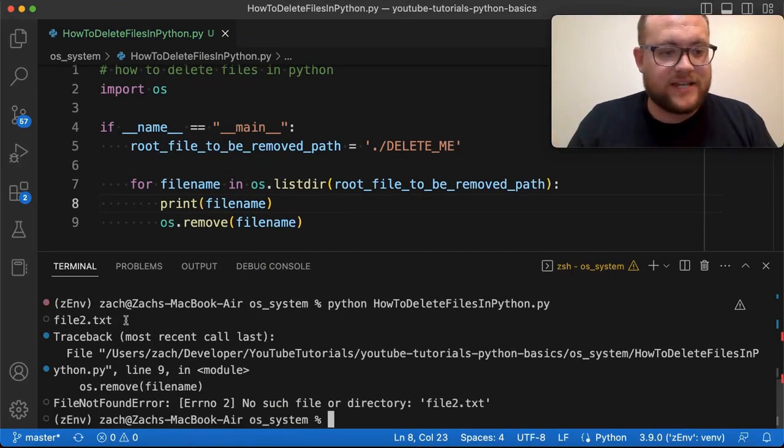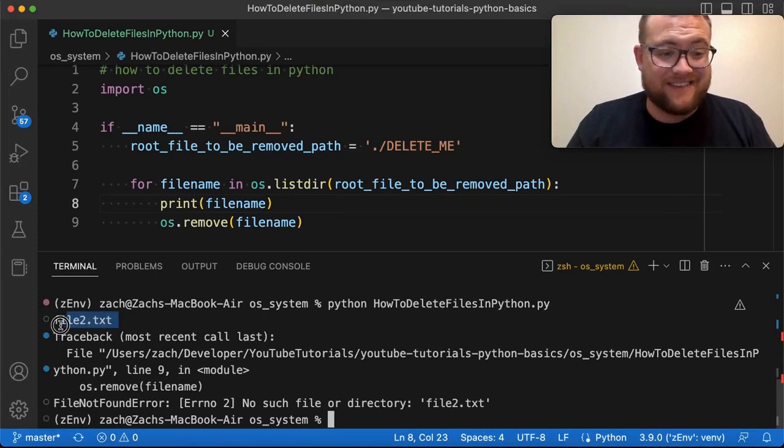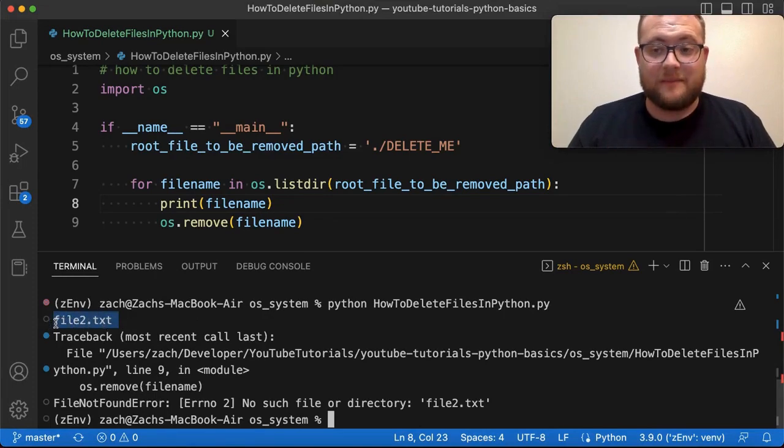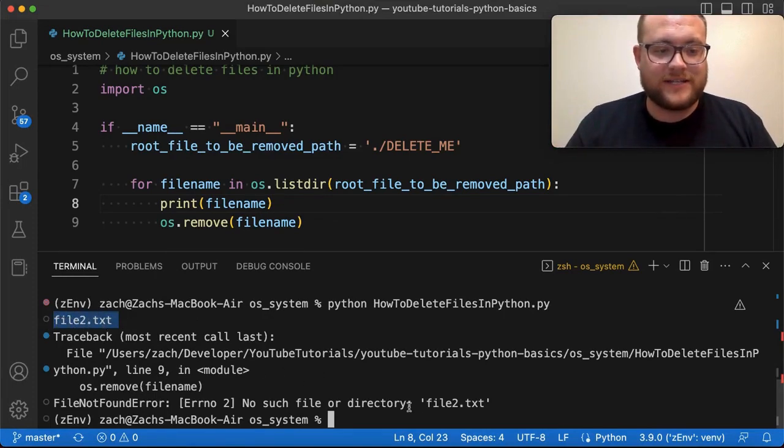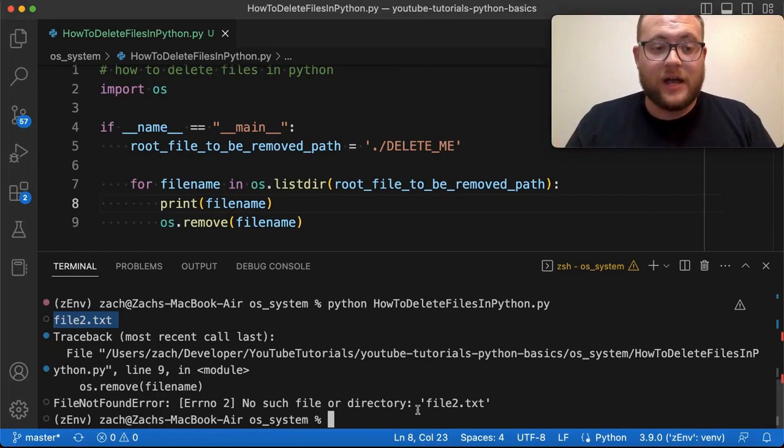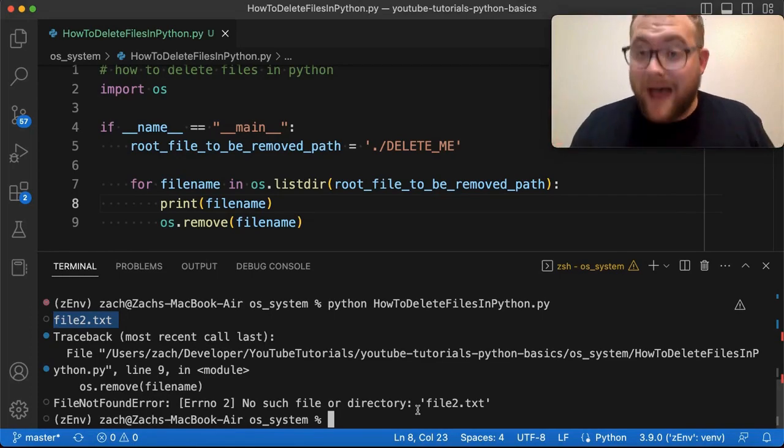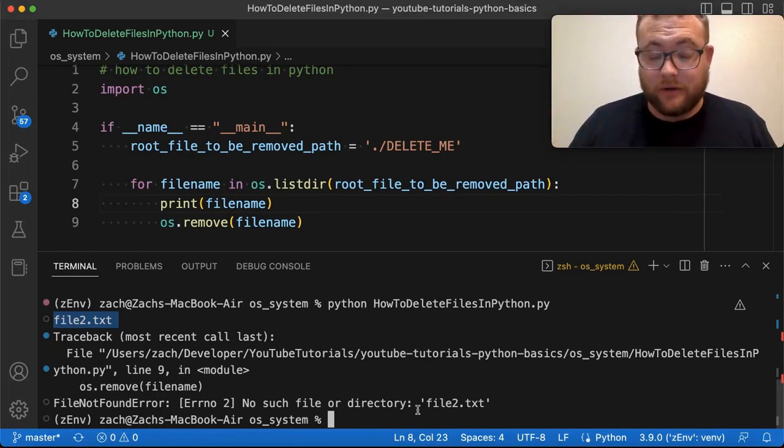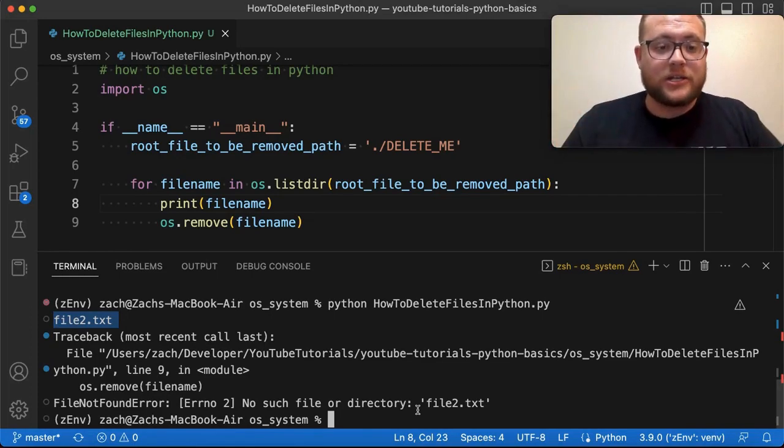If we print this out and rerun it again, you get the same error, but you'll see that it's giving us that name and there's no file2.txt that exists within this folder. So we have to give the full path to the file that we want to delete. And to do that, there's a nice little trick you can do.